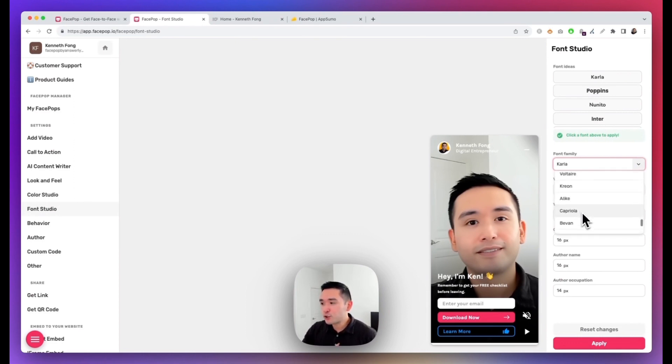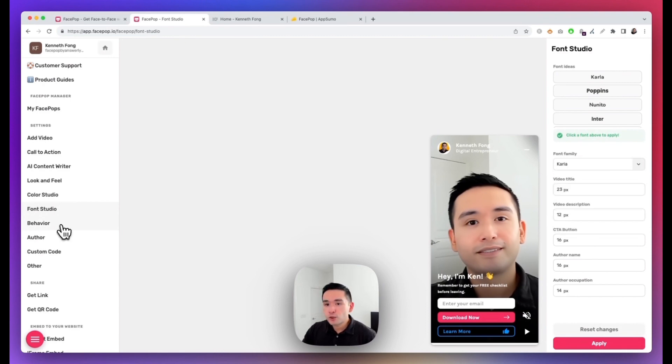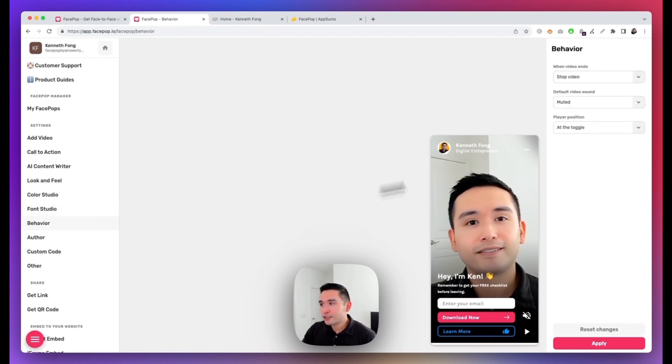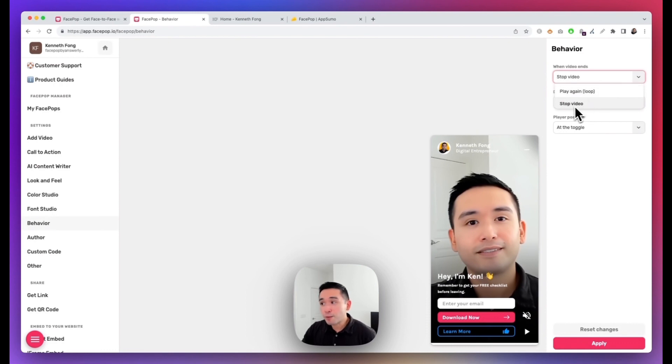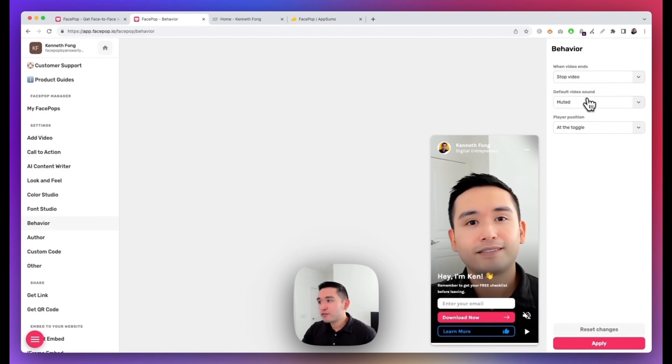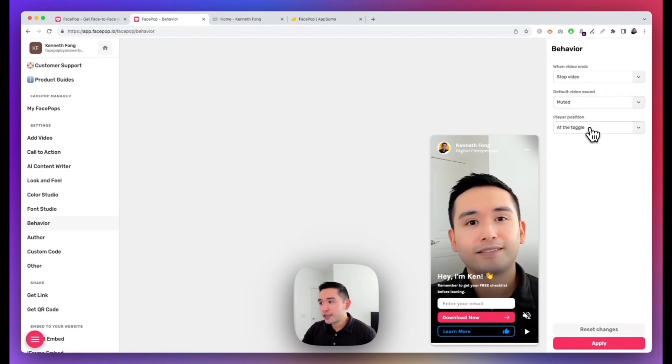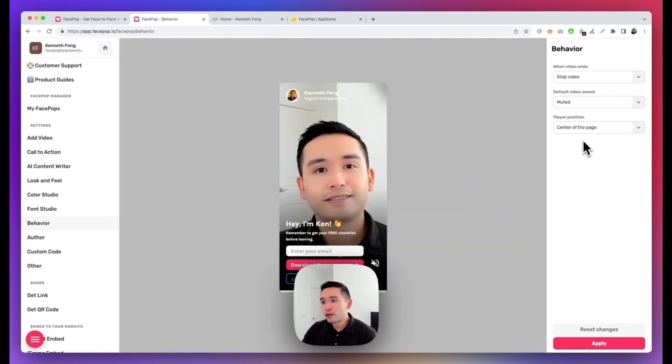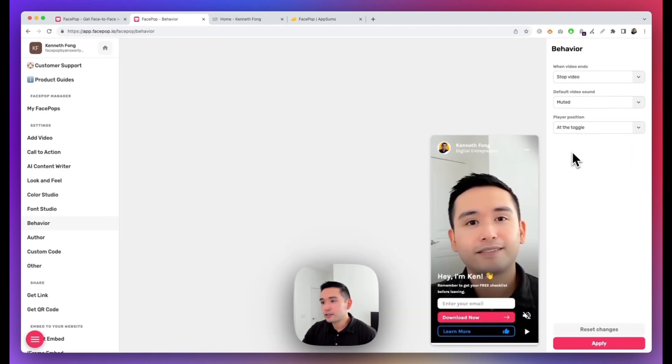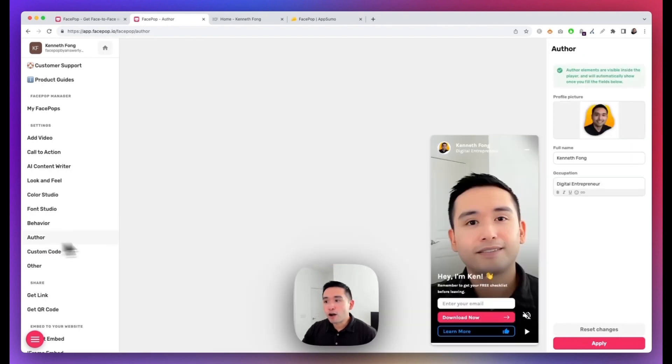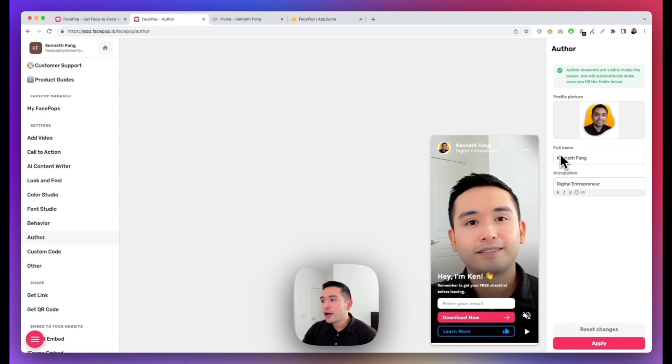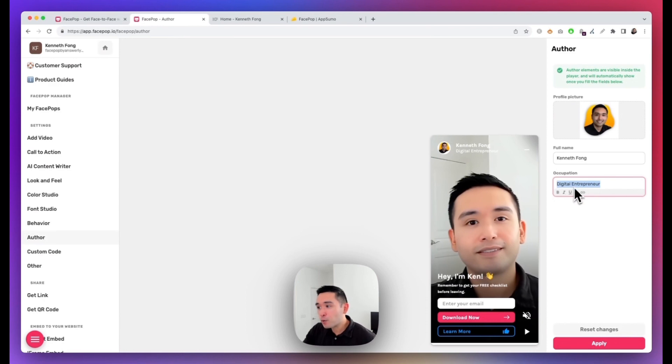You can also customize the behavior, so when the video ends you can decide whether or not you want to stop the video or play it again in a loop. And the default video sound can be muted or unmuted, and the player position can be at the toggle or at the center of the page, as you see right here. I kind of like at the toggle. You can also add an author at the top of the video, so you can add your profile picture, you can add your full name and your occupation. You can also format the text in your occupation, so maybe I want this to be italicized and maybe I want an emoji. So just select that and click on Apply.